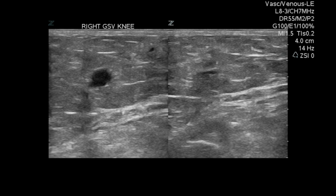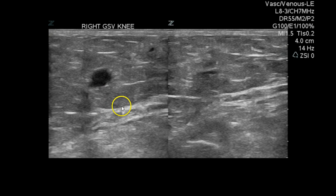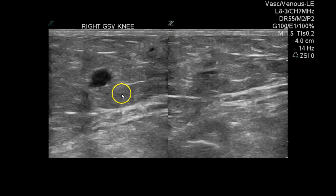We look at the great saphenous at the knee, and we can see that this vein fully compresses. However, I question that this is actually the great saphenous, because when you look at the line here — which would be the fascial plane — you can see this is in the superficial tissue. So I'm not quite sure if this is actually the great saphenous, but maybe a tributary. Regardless, it is fully compressible.